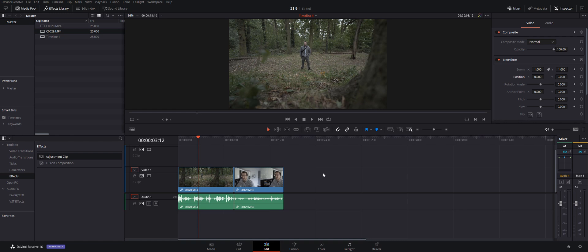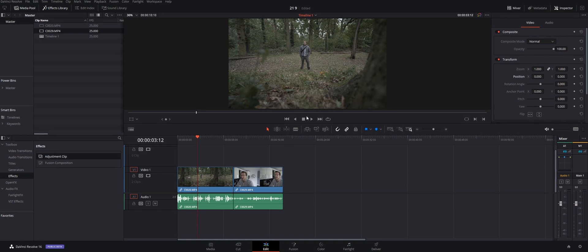So here we are in DaVinci Resolve and we're on the Edit tab. Now this project is currently set to 1920 by 1080 or 1080p, and that's a standard 16 by 9 aspect ratio.